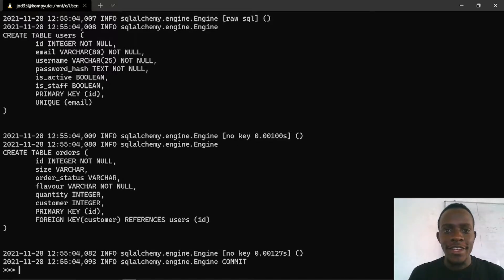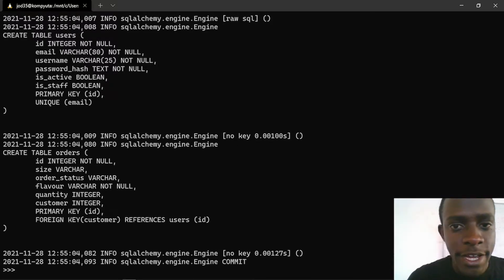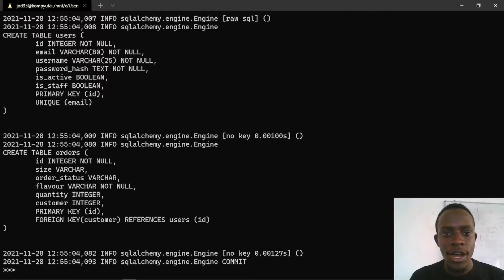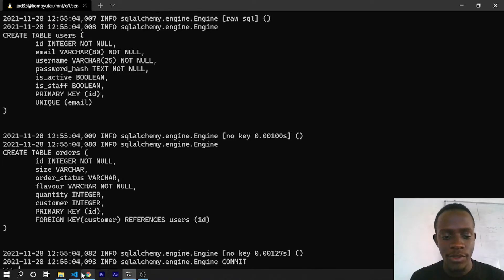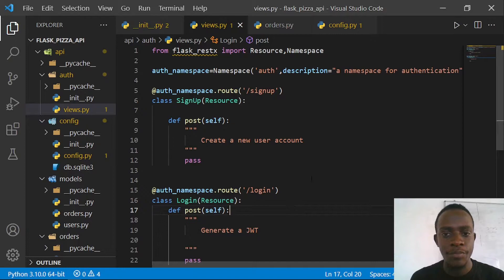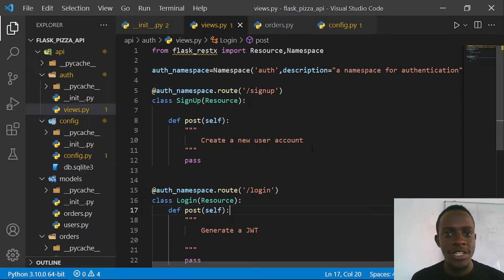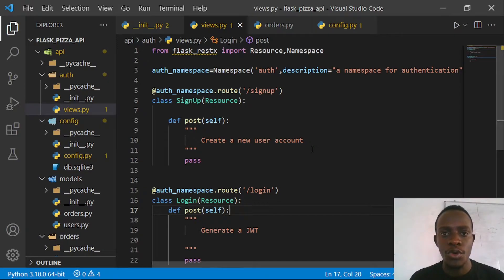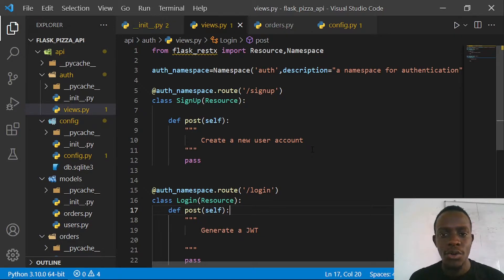Now that our user table and our order table are created, we're going to go ahead and create our users. We're going to be using our user model to create our user. I'm going to go to our views in our auth namespace, where we're going to use the endpoint for signing up our user. We'll receive data from whatever front-end client and create a user. Flask-RESTX provides us a model that can help us serialize the data we pass to our API as well as help us return responses. We're going to create that model based on our user model.